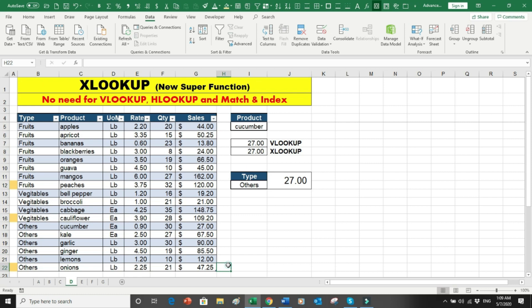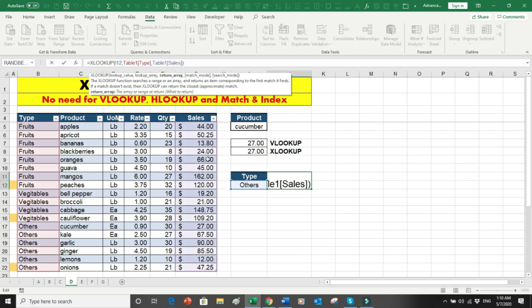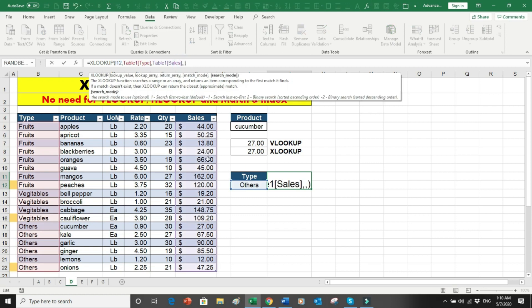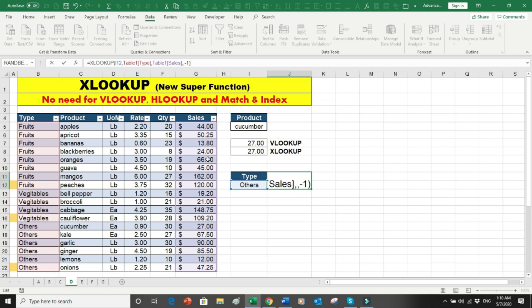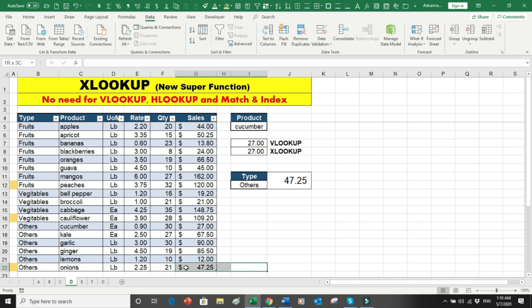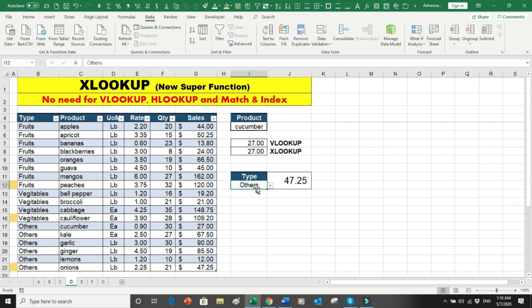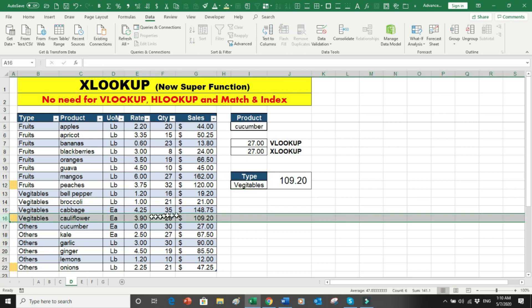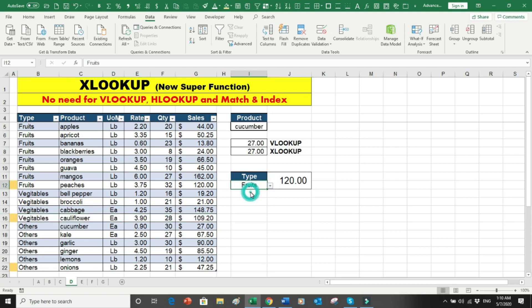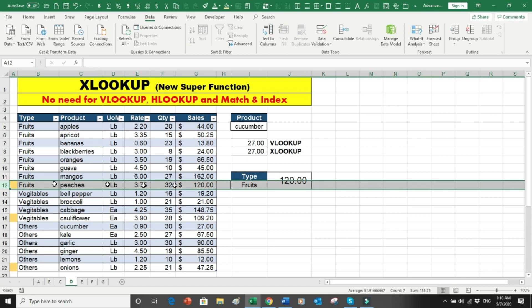Now I want to retrieve the last 'Others' entry from the bottom, which should be 47.25. To do this I add the search_mode argument and set it to minus one, which means search from the bottom. Press Enter and the system now selects 47.25. Changing the type to 'Vegetables' returns 109, and 'Fruits' returns 120 — both are the last entries in their respective categories.